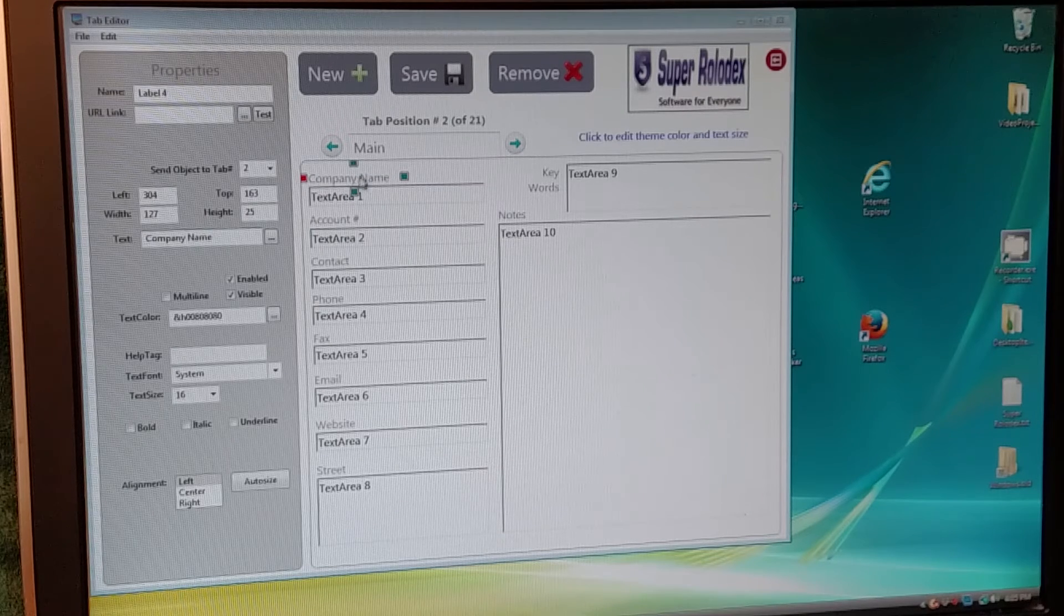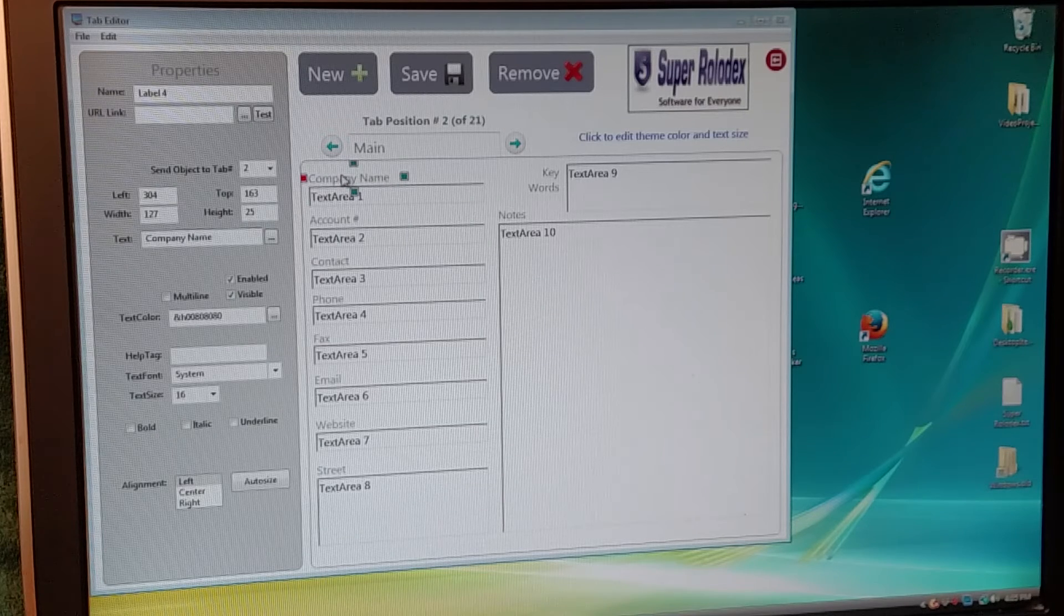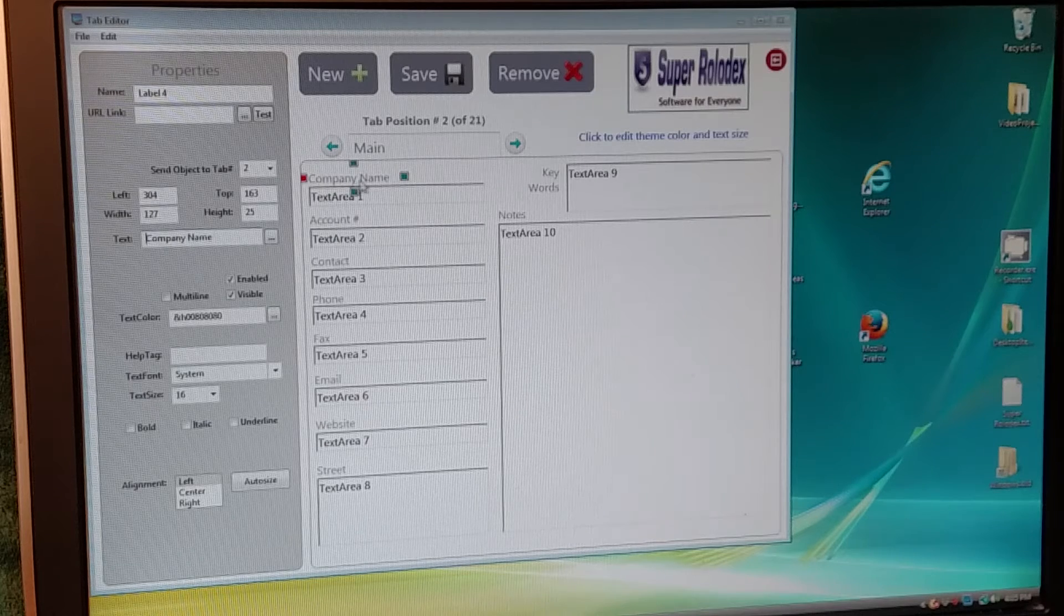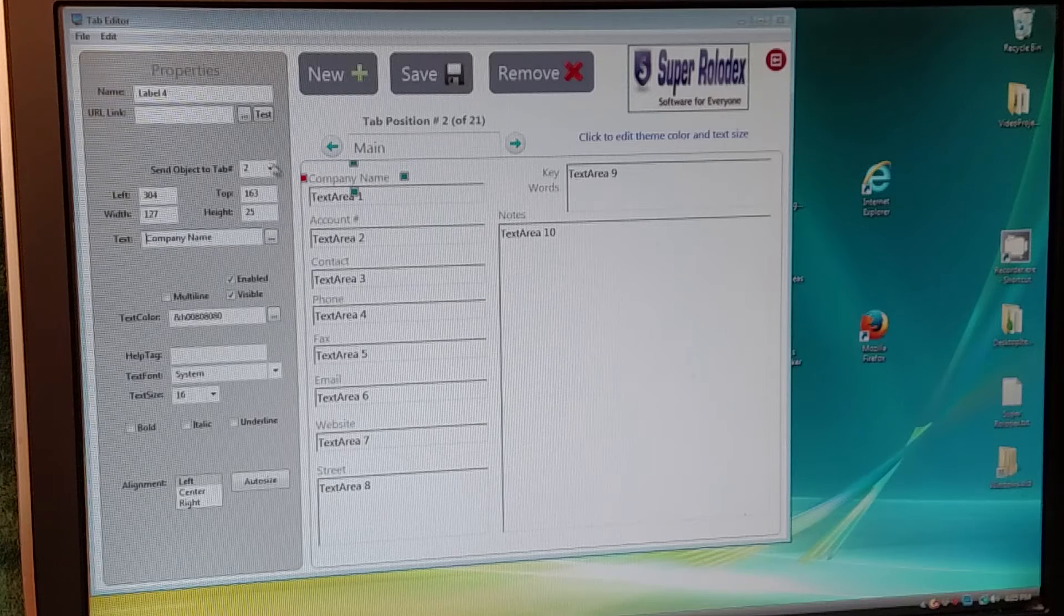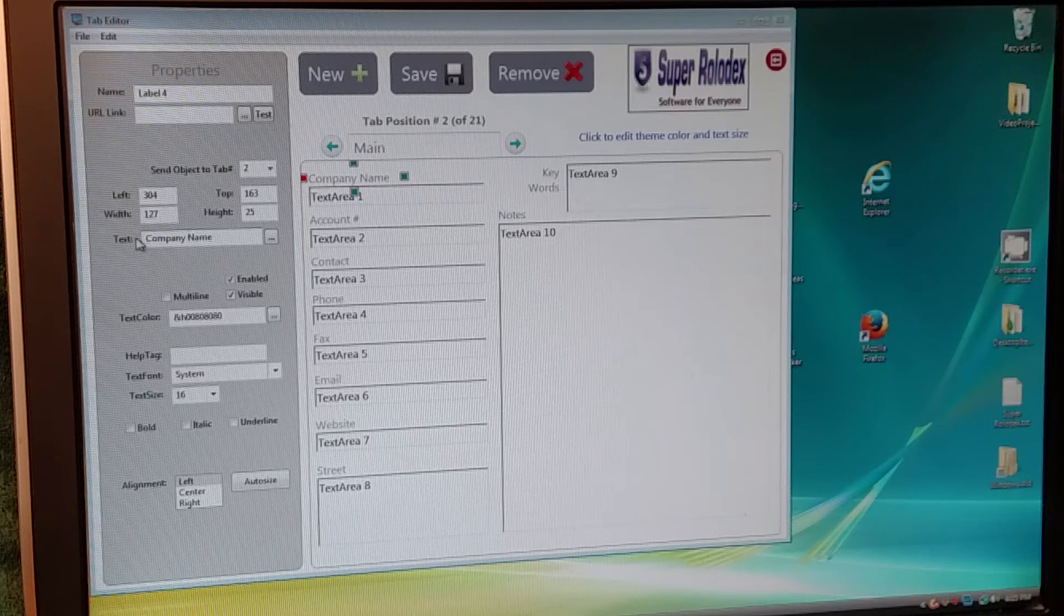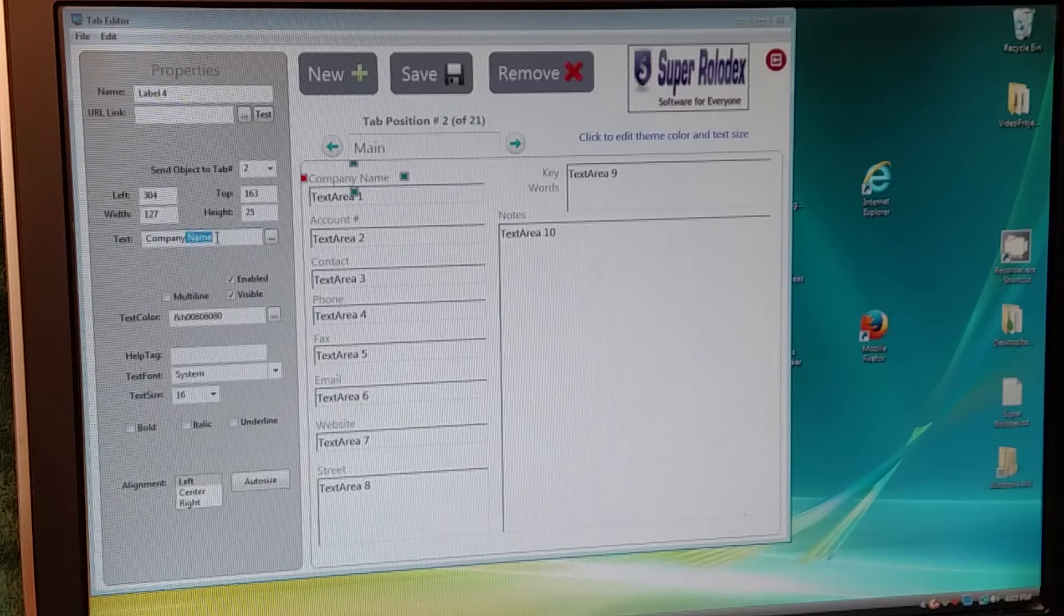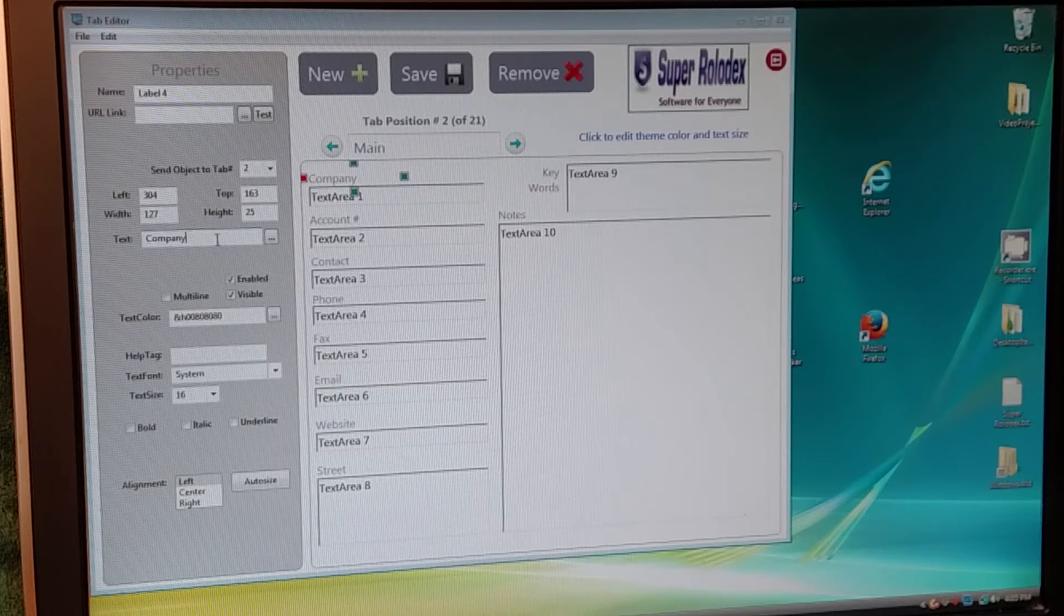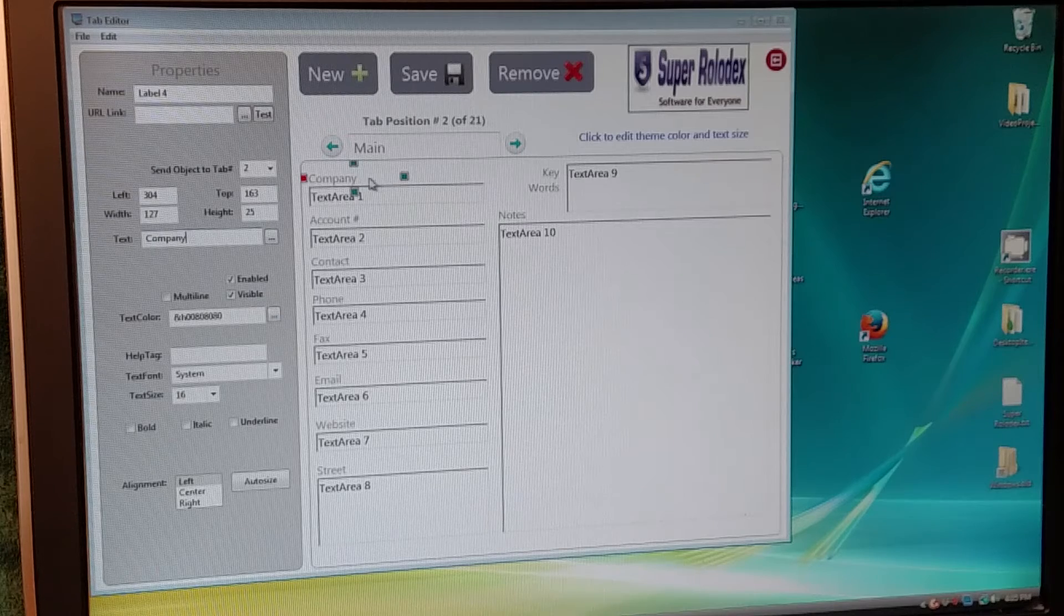Those I'll explain in a future video, but you can move that label around. For now, just for changing what it says, right now it says Company Name. You don't change it up here. You change it down here in the text. So let's just make it say Company instead of Company Name. See how it's already removed the text there?